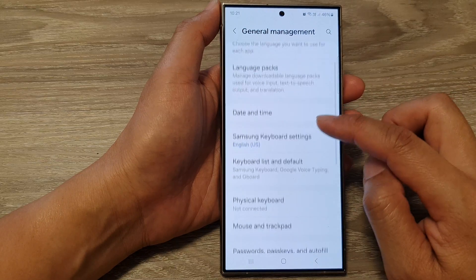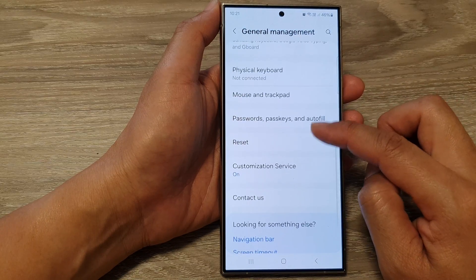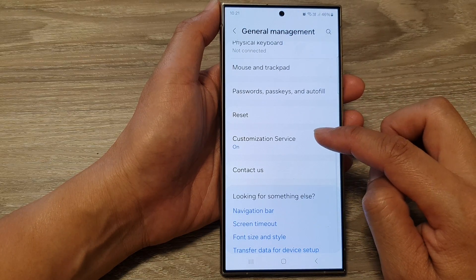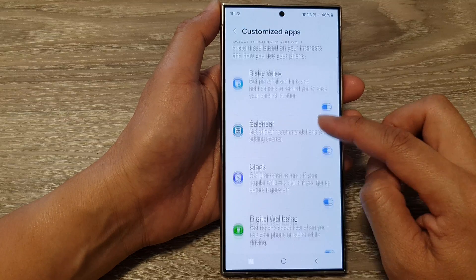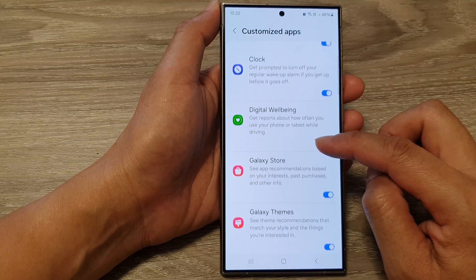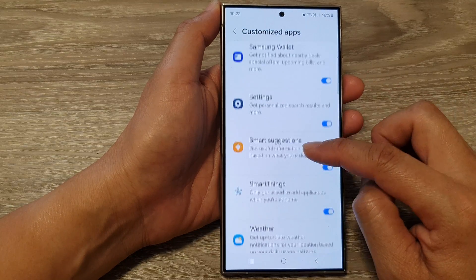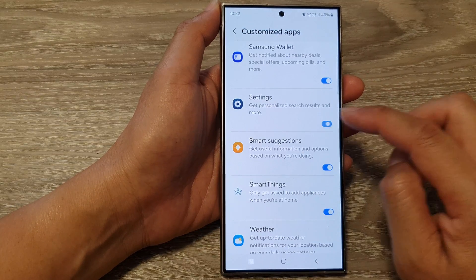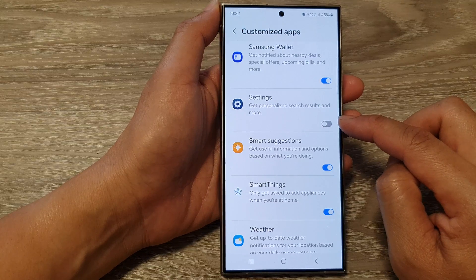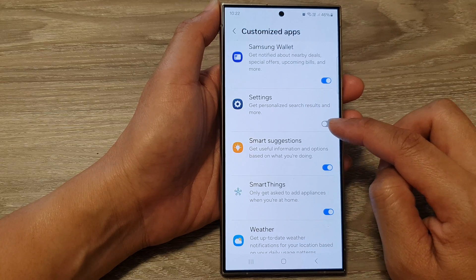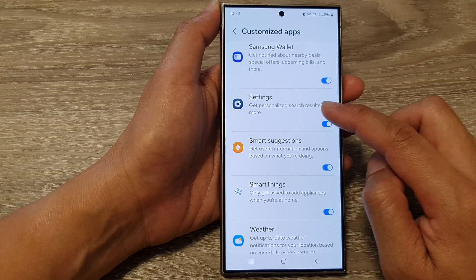After that, scroll down and tap on Customization Service. In here, go down and tap on Settings, then tap on the toggle button to switch off or turn on customize settings.